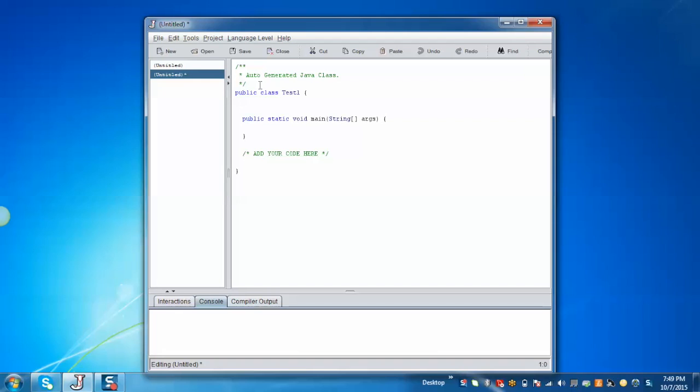Now we can see that a default class has been generated along with the main method. Now we can write the code like I'm going to print hello system.out.println.